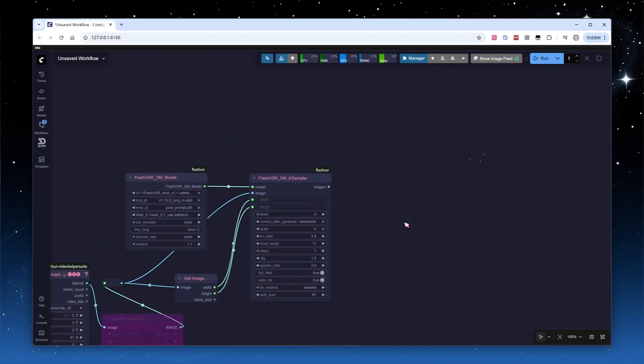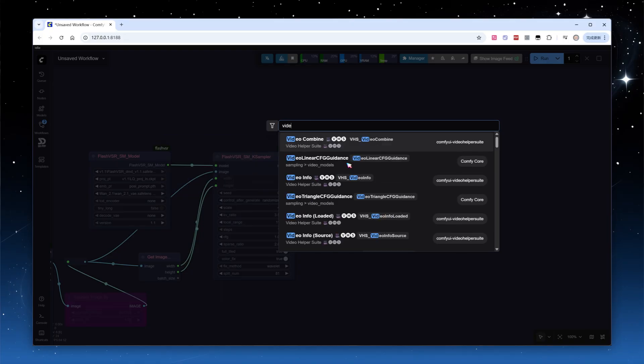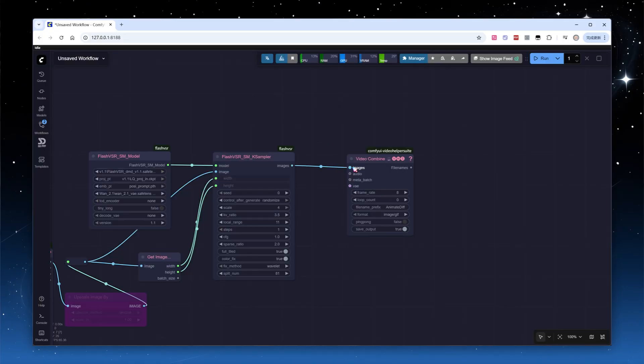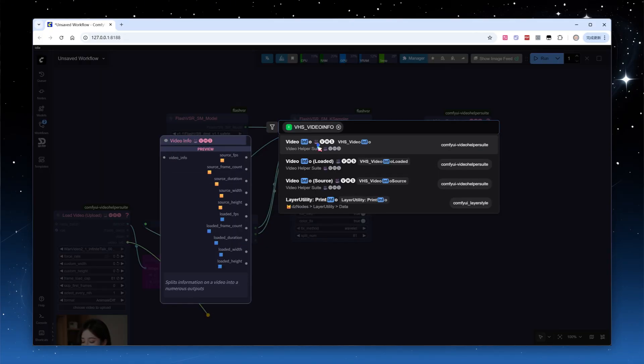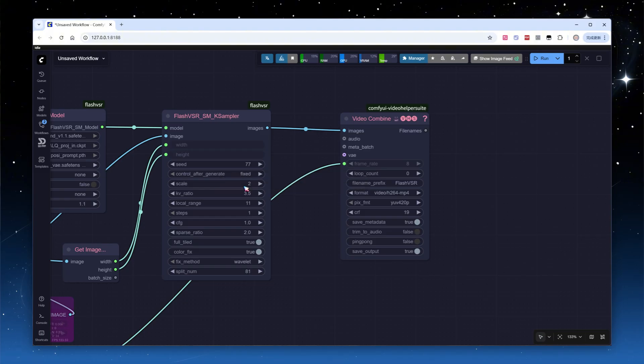Since the scale factor only accepts positive integers, I also add an upscale image node, allowing flexible generation of various upscale multiples. For image downscaling, it's more stable to use area or bicubic algorithms. Finally, add a combine video node to compose images into a video. The workflow is now complete.